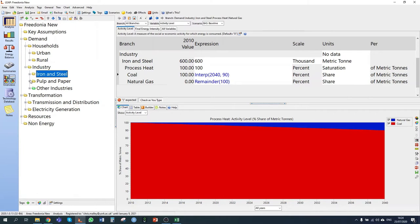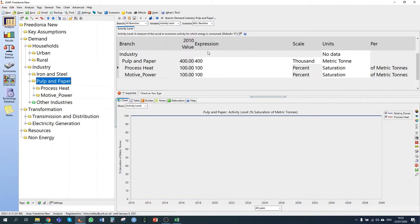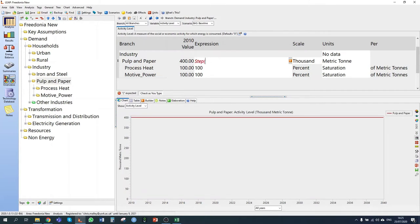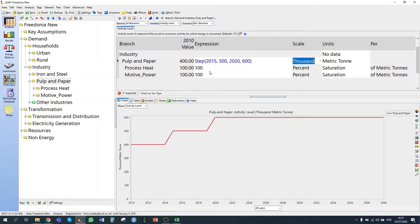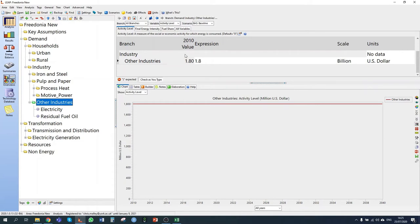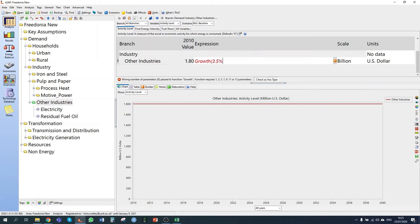In the baseline scenario for pulp and paper, we're told that two new plants are expected, each adding 100,000 tons of production capacity. To model this, I'll use a step function: in 2015 we will have 500,000 tons of capacity, and in 2020 we will have 600,000 tons of capacity — modeling those two new plants coming online. For other industries, output is expected to grow at a rate of 3.5% per year.